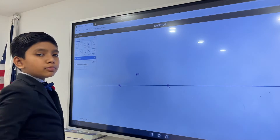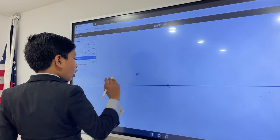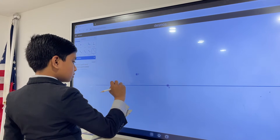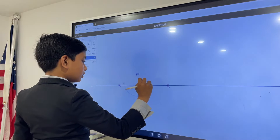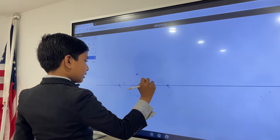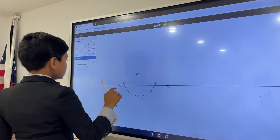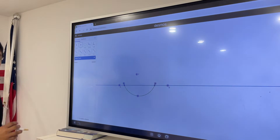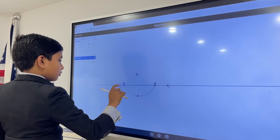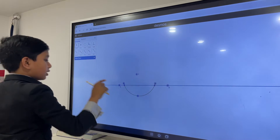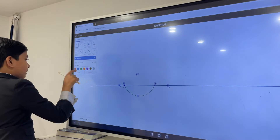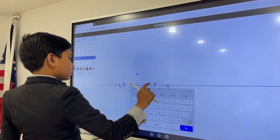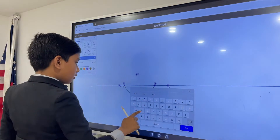Place your compass point on P and make an arc that intersects line AB twice — over here and over here. Yeah, that looks about good. Now, we don't care about any of these points except the two points where this line was intersected. So, we're going to name this one R and this one S.